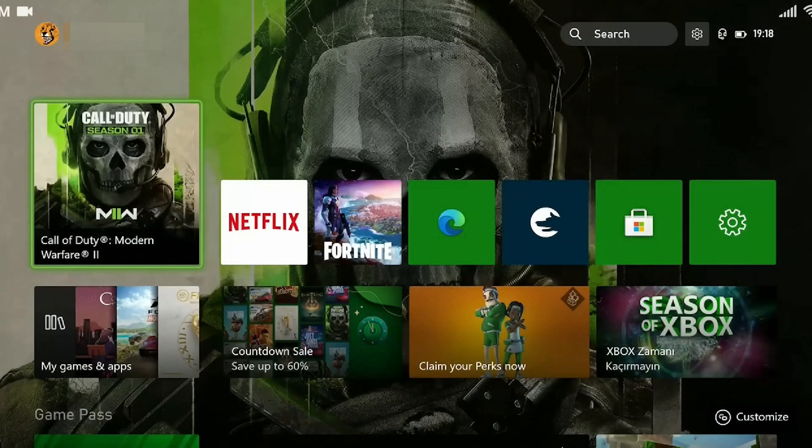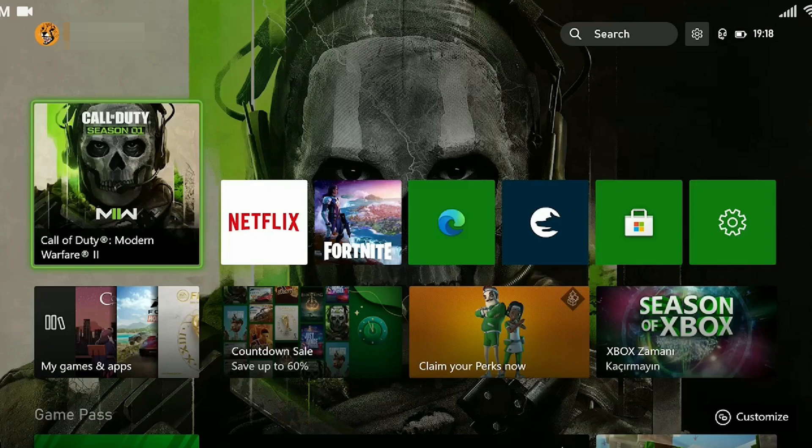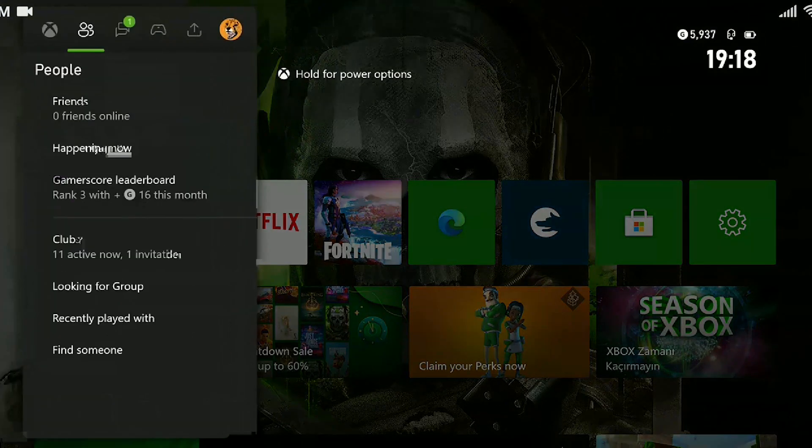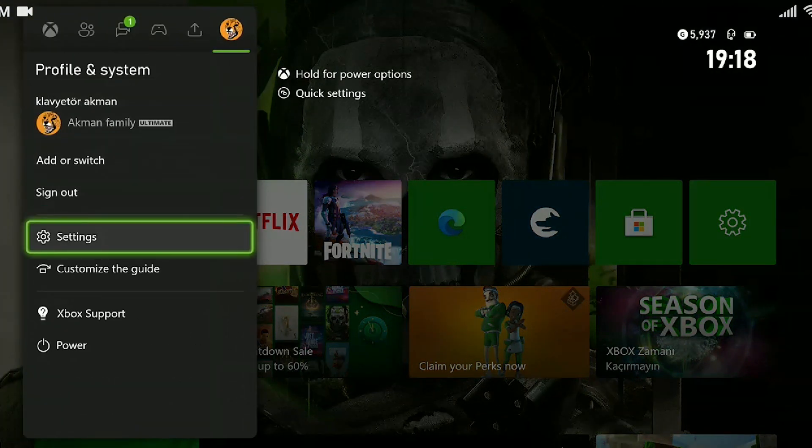Our first solution consists of four small steps. This solution is a general solution to the errors received in Xbox games. Our first step is to update the game and Xbox. Press the Xbox Guide button to update the Xbox. We come to the right, we click on settings.